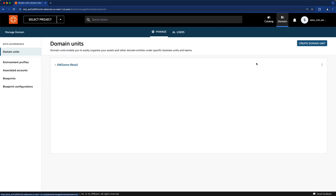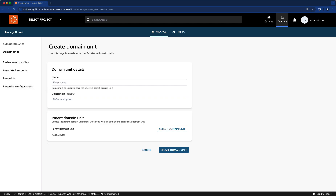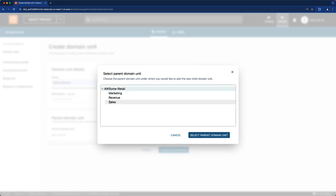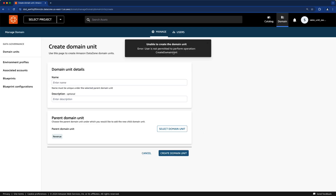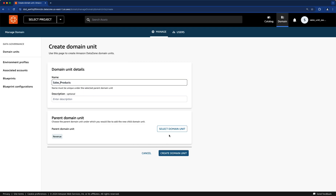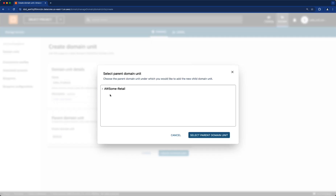This takes us to the domain unit console and you can see the domain units that were already created. Let's create a new one — we're going to call it 'sales products' and select the parent domain. For this example, let's select 'revenue' — and as you can see, it shows an error because we don't have access to create domain units under revenue. So let's try again, but instead of selecting revenue, we're going to select sales.